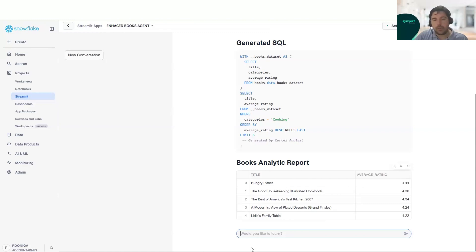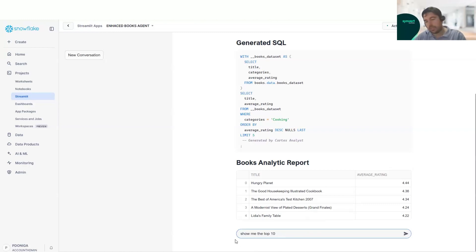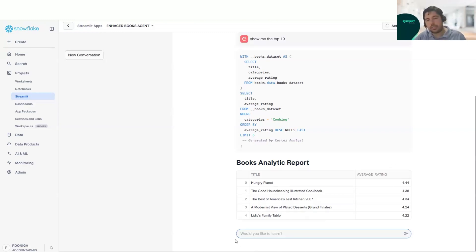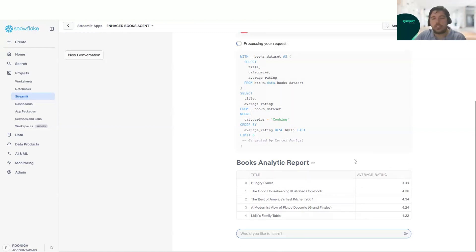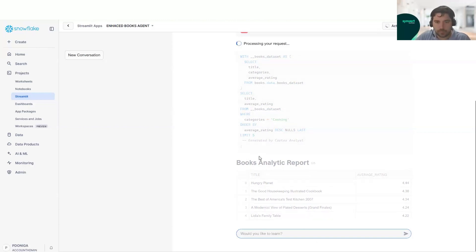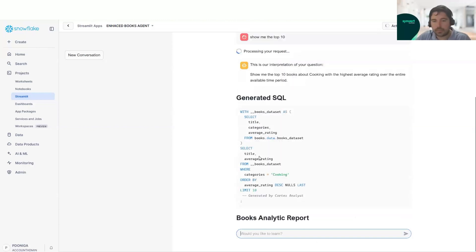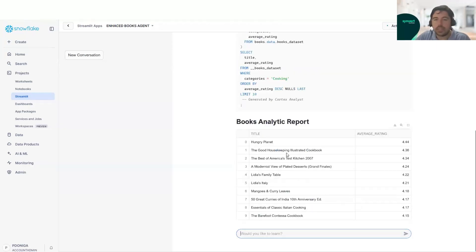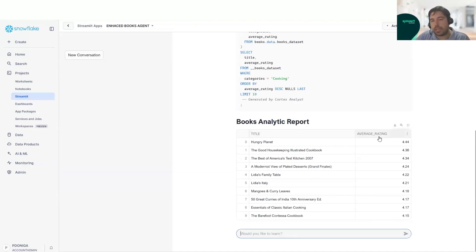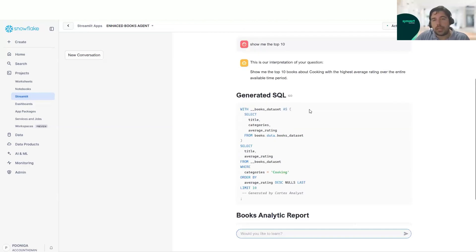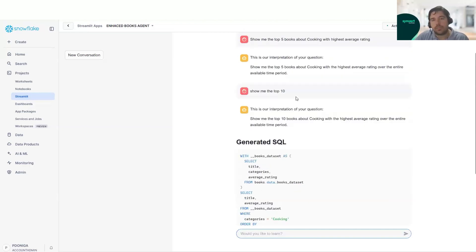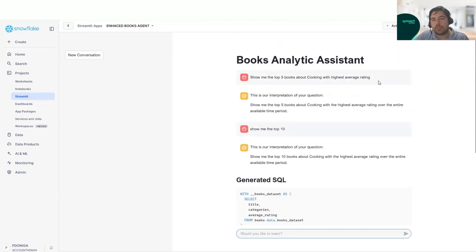Now we will continue with a second query. In this case, we will ask to show the top 10. As we can see, we have here the top 10 by average rating for cooking. And it understood the context from the previous question here.